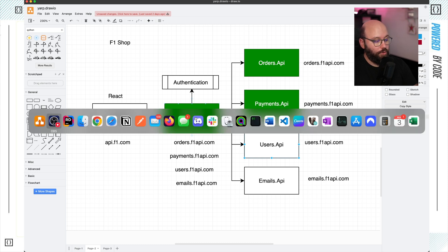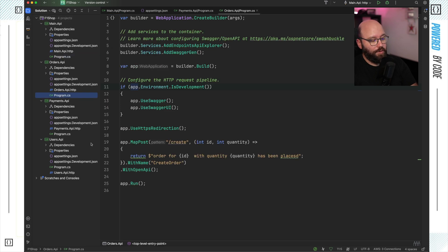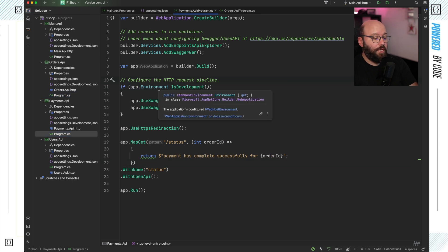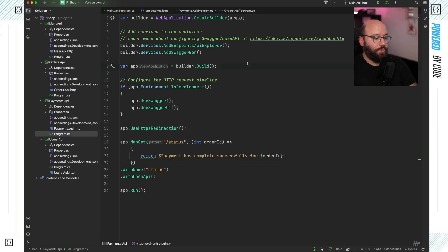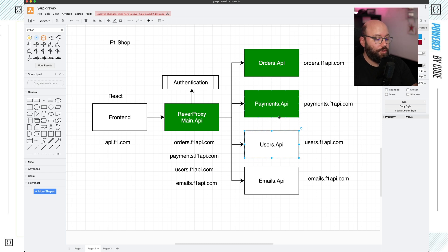Now let's go to the code. What I have here is a very simple implementation of a reverse proxy with YARP and all of these different APIs. I have my main API which is acting as my main reverse proxy endpoint, and I have all of these different services connected to it. It's a very simple implementation — basically a reverse proxy web API with three different services, each with their own unique functionalities.